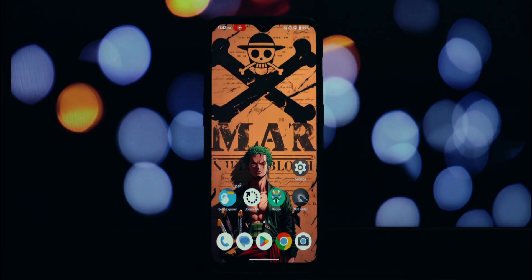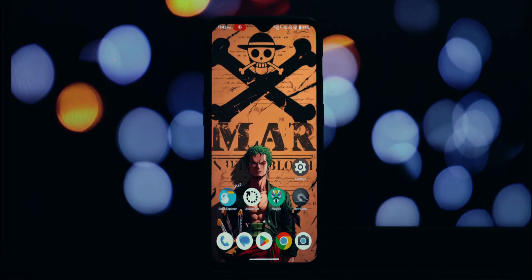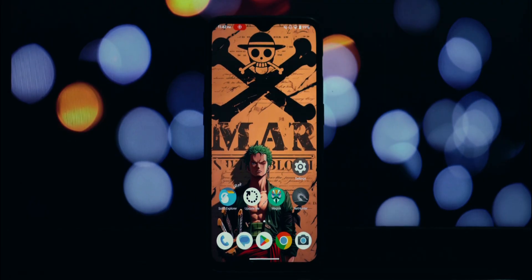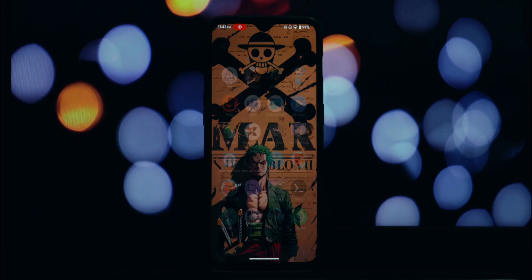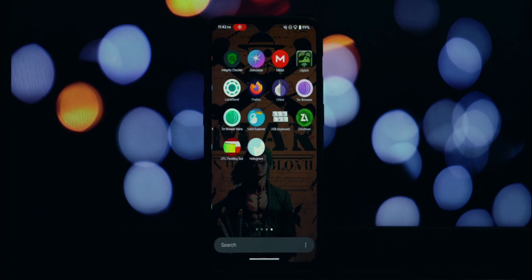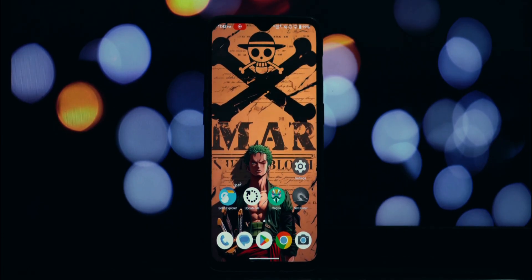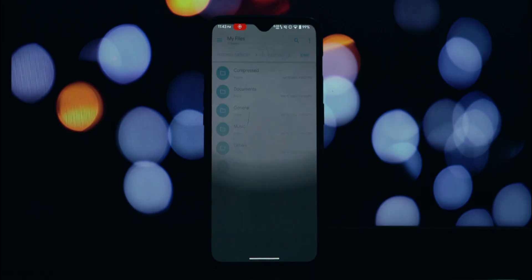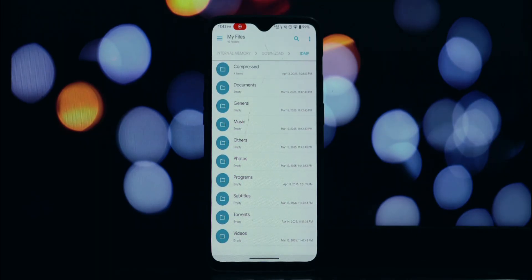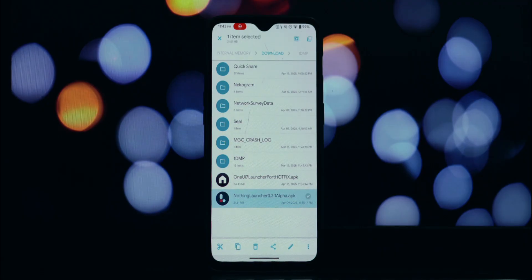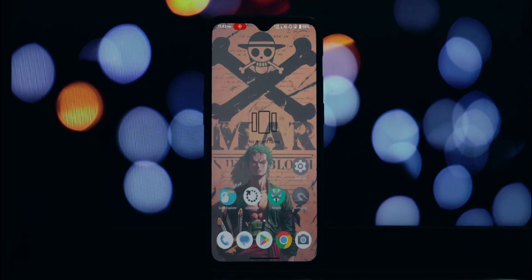Hey everyone, welcome back to another video. Today I've got something really exciting for you Android enthusiasts out there. Many of you love the sleek look and feel of Samsung's One UI launcher, and in this video I'm going to show you how to install the brand new One UI 7 launcher on any Android device running Android 11 or above — and the best part, you don't need to root your phone. Some of you might remember a previous video where I shared a version of the One UI launcher; unfortunately that version didn't work flawlessly on all devices, but I'm happy to announce that this time we have a version that should work seamlessly on virtually any compatible Android phone.